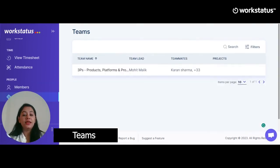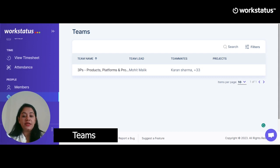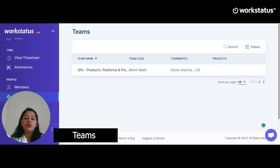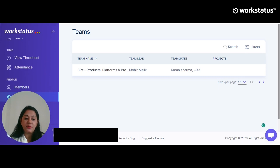The next feature is Team. Using it, you can create multiple teams. Click on the Add Team button, fill in basic details like team name, teammates, team leads, and project, then press Save to see the team added to the list. You can provide specific permissions to a team leader so that they can participate in the system instead of admin doing everything. Permissions can include approving timesheets, taking care of time-off requests, or shift schedules for team members.